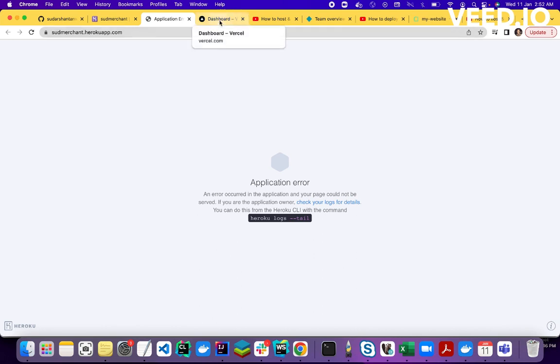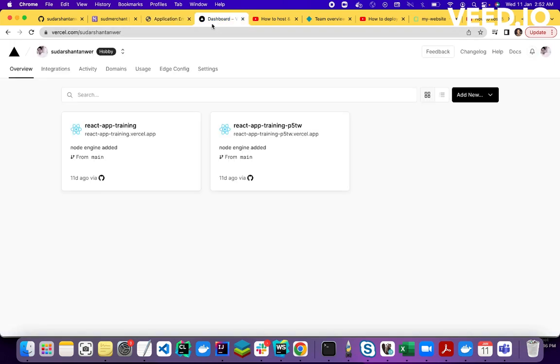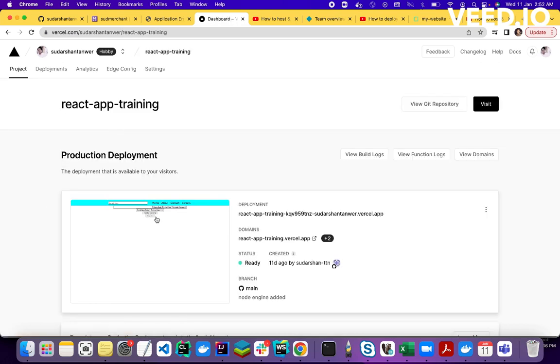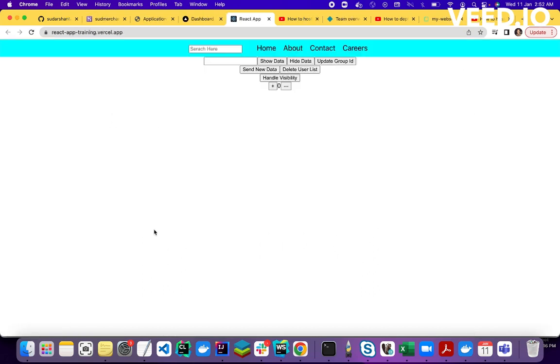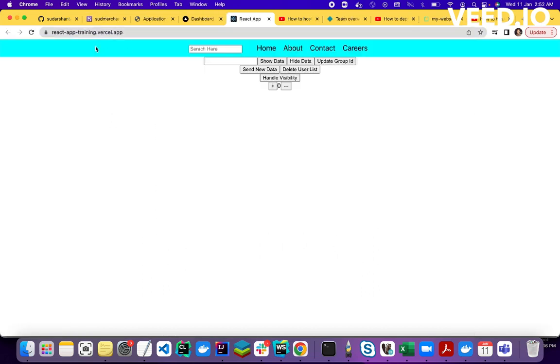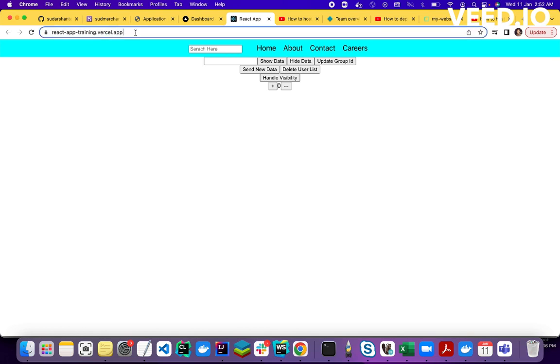Okay, so first option is Vercel. So this is Vercel basically. In Vercel I have deployed 2 applications. If I open this application from here, so this is the application. If I click on this, yes, now you can see this is my Vercel application.